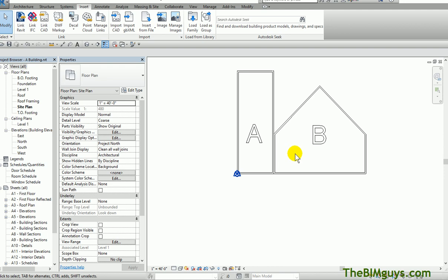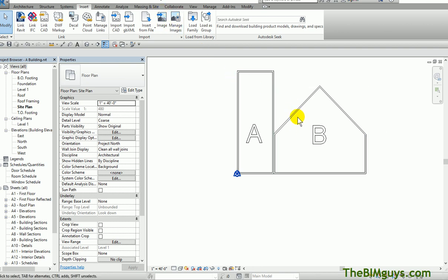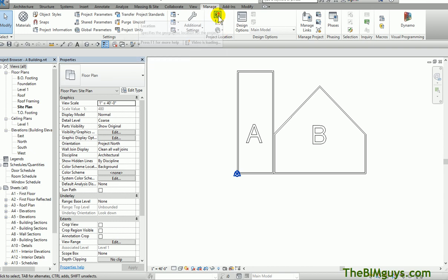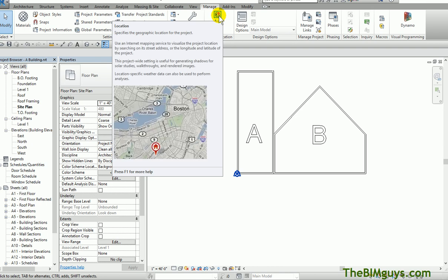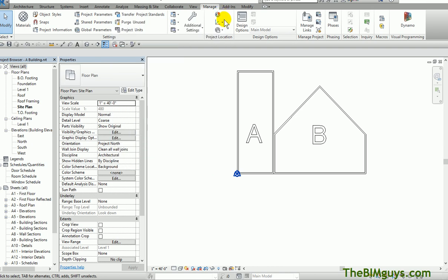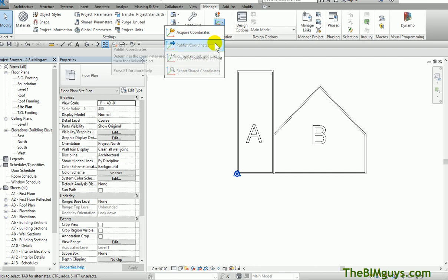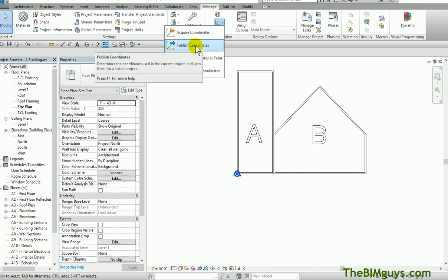This is where we want this building to remember where it is. Here's where it gets interesting. We have Building A, which we're in, and we linked in Building B. We want Building B to remember the relationship. What we do is go up top to the Manage tab. You'll see you have lots of different tools, especially under these here. We have a tool called Location, and then we have this one. We drop down and it says Coordinates.